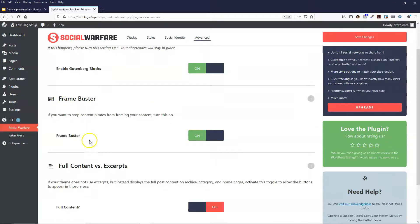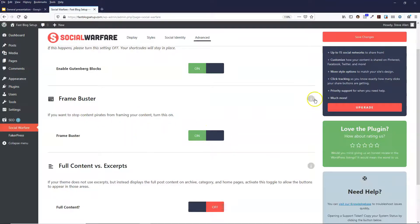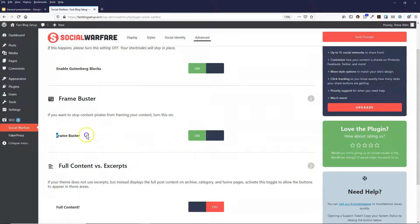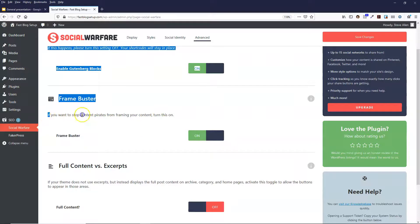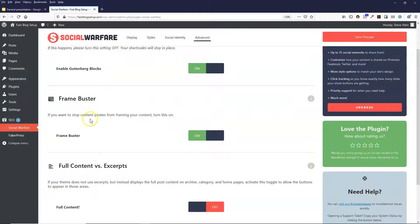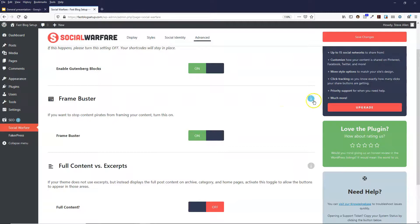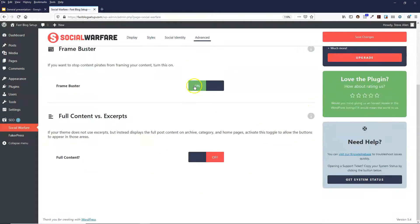And then the frame buster. If you want to stop content pirates from framing your content you turn that on, and basically what that means is people basically steal your content from your website and they copy it over to their own website, and they place your content in a frame on their website. So if you put that on it prevents people from doing that.